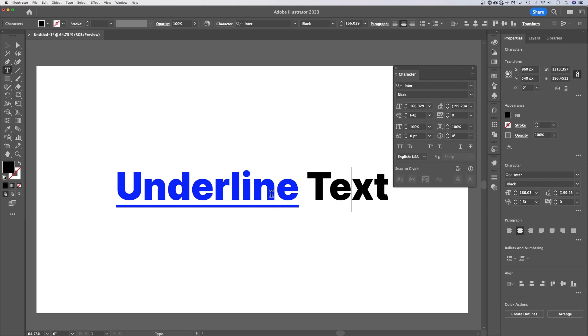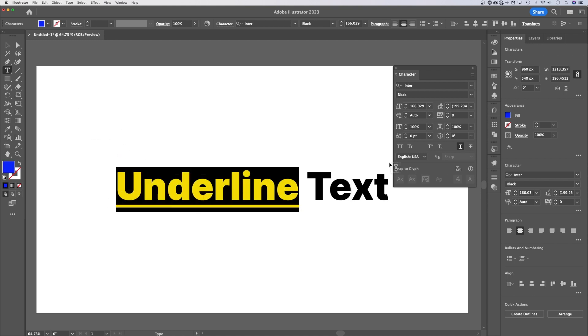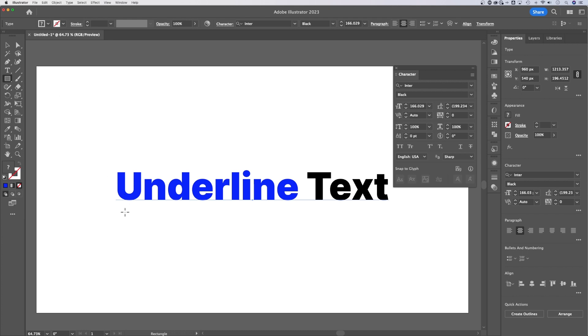So that is how you can underline text. Now, the other thing you can do if you wanted to do a more custom underline, because we can't really edit this. It's just a word processing feature here. What we could do is actually be custom with it and add a rectangle.